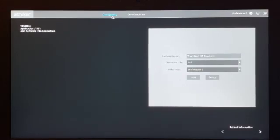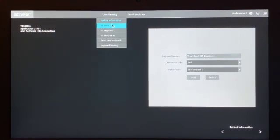Before starting any Mako case, it's important to check the patient's name and details, and check the side that you're operating on.